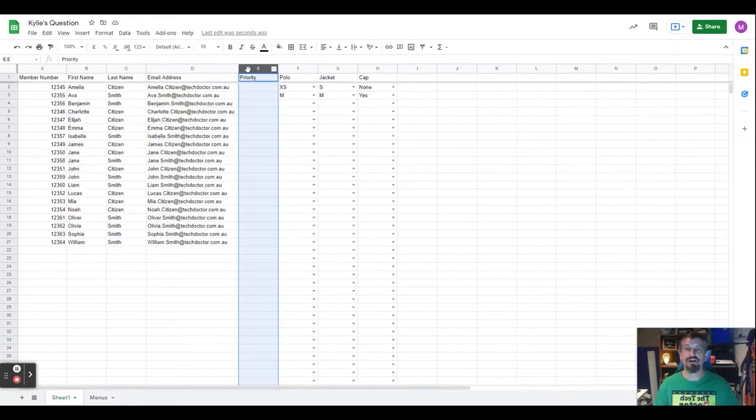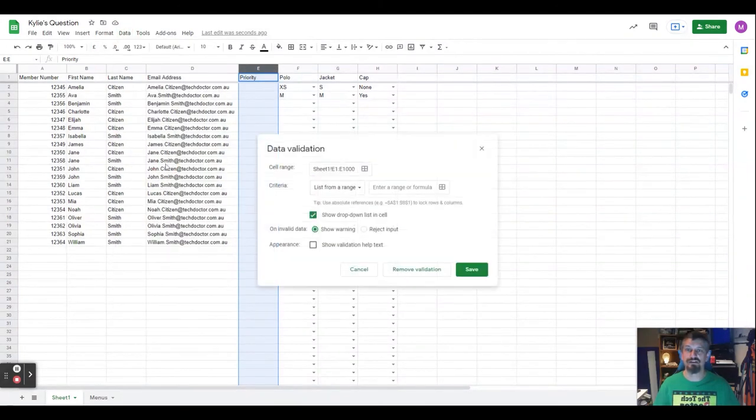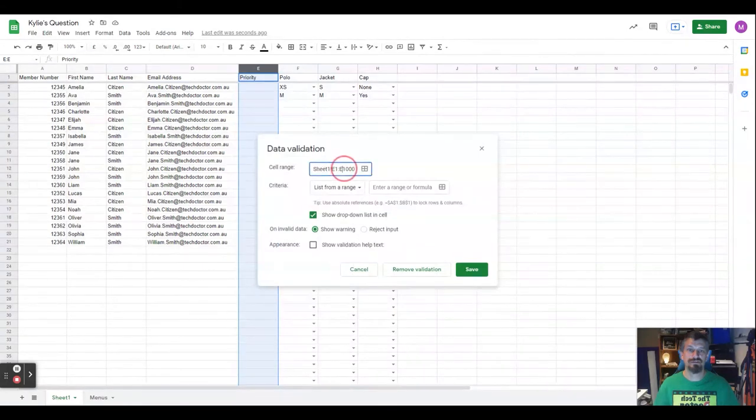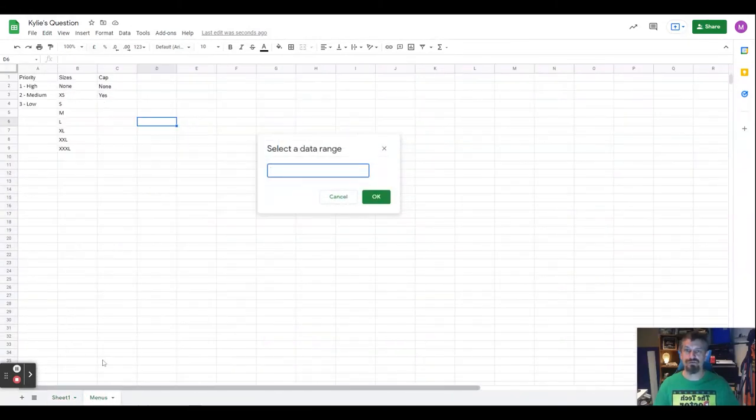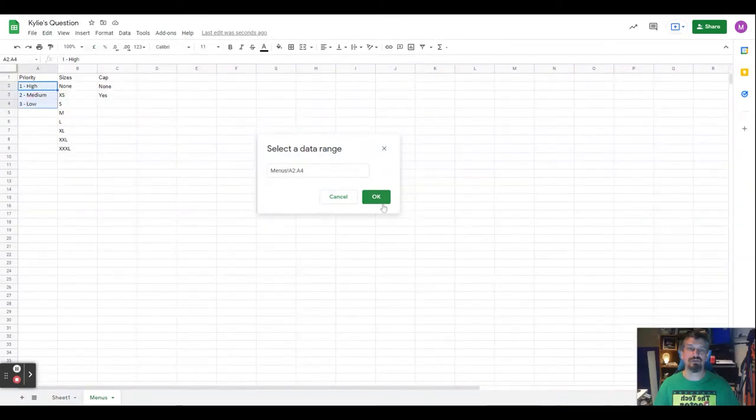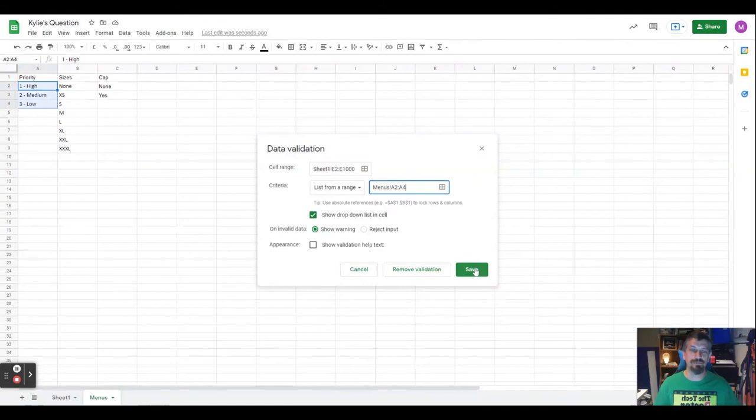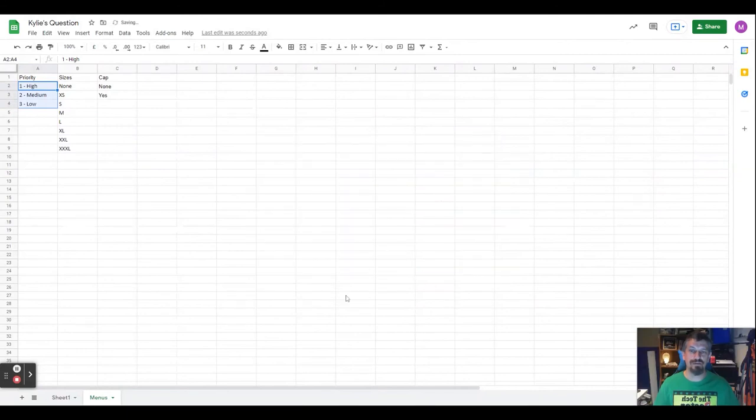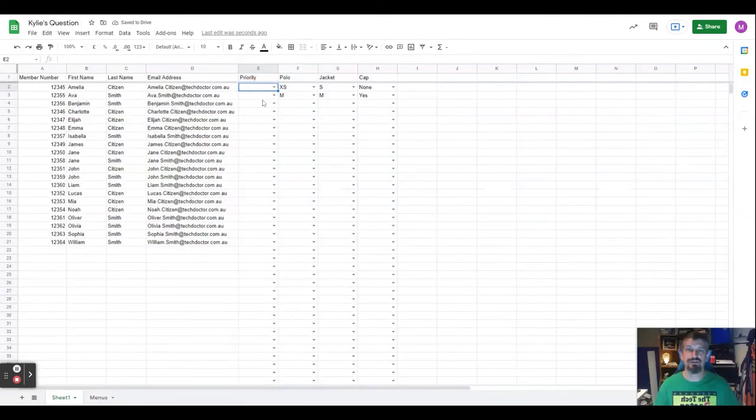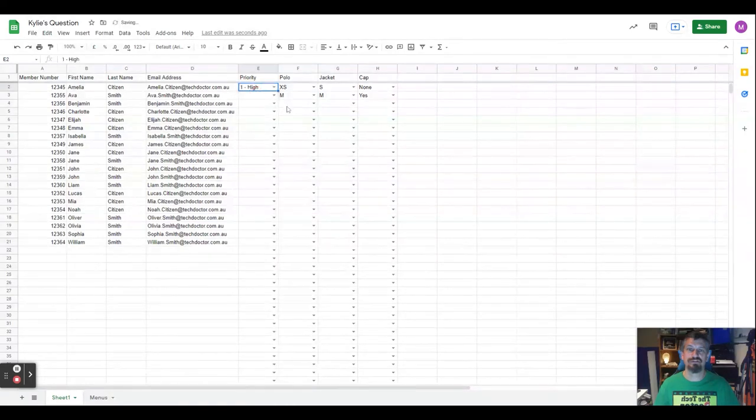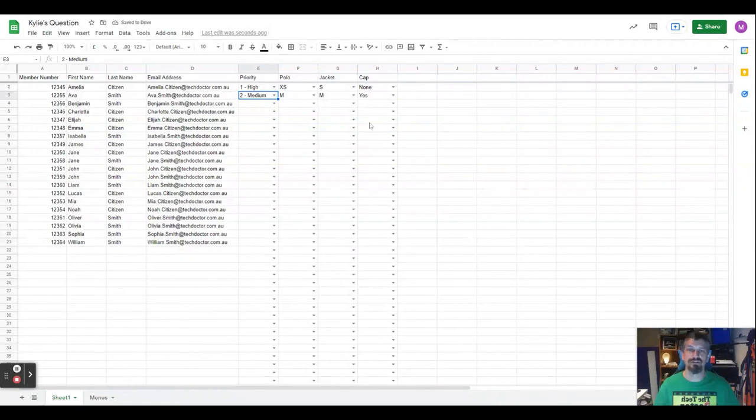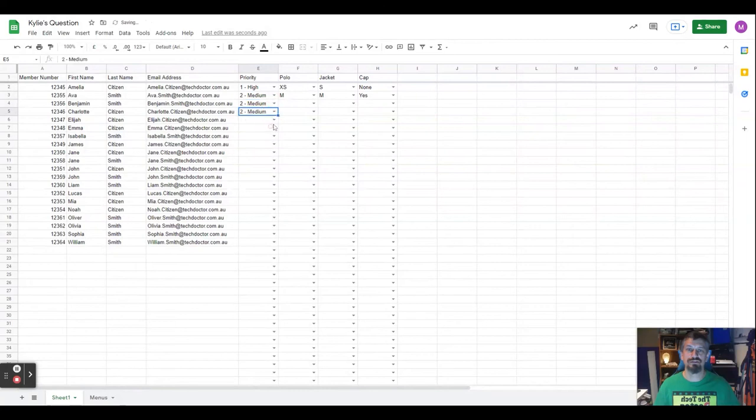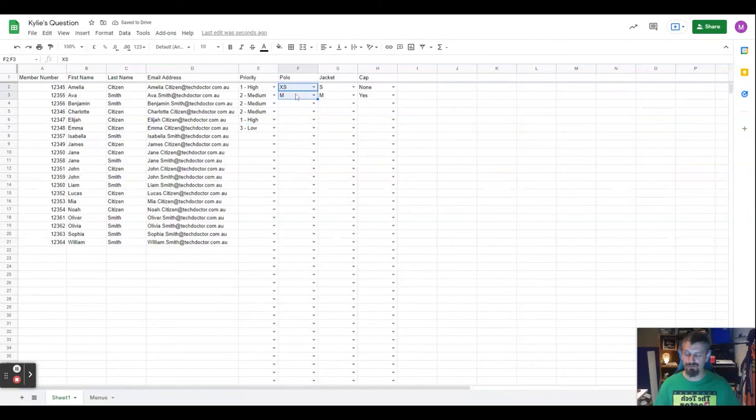Now we pick our priority column, data, data validation, select the range from the sheet: high, medium and low. Don't need any help for that. Done. And there's our spreadsheet. We can say that's high priority, medium priority and go in and fill our spreadsheet. I'm just going to pop a few extra ones in here just to fill the data out.